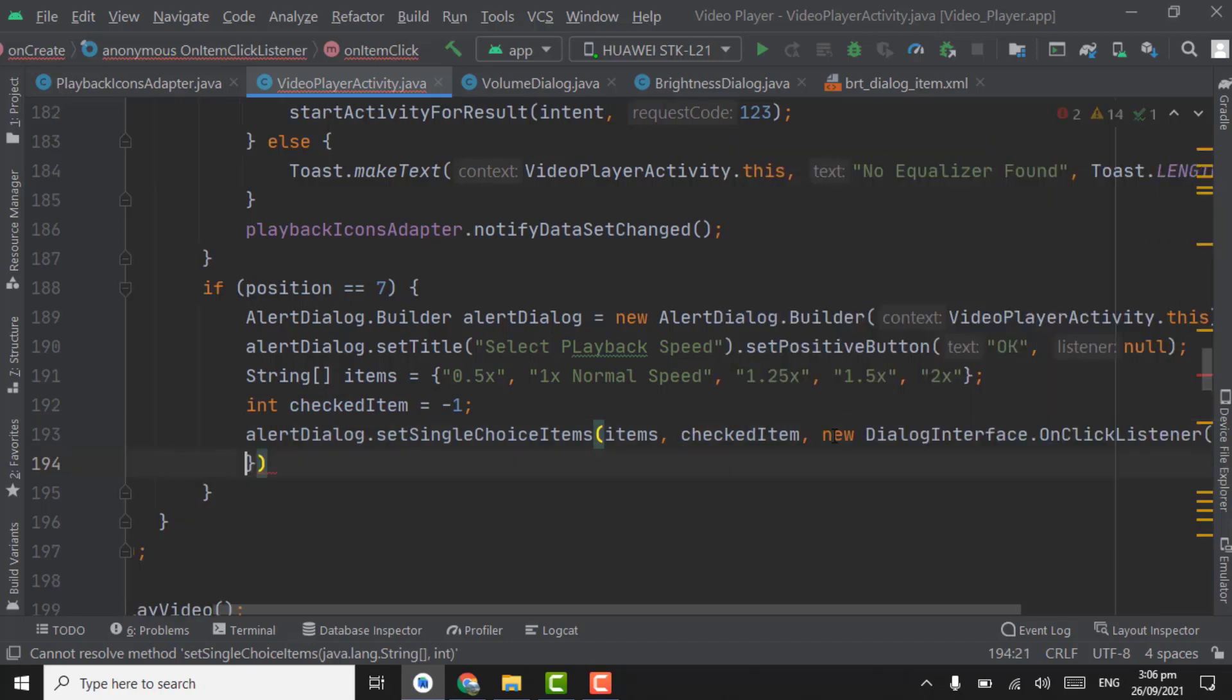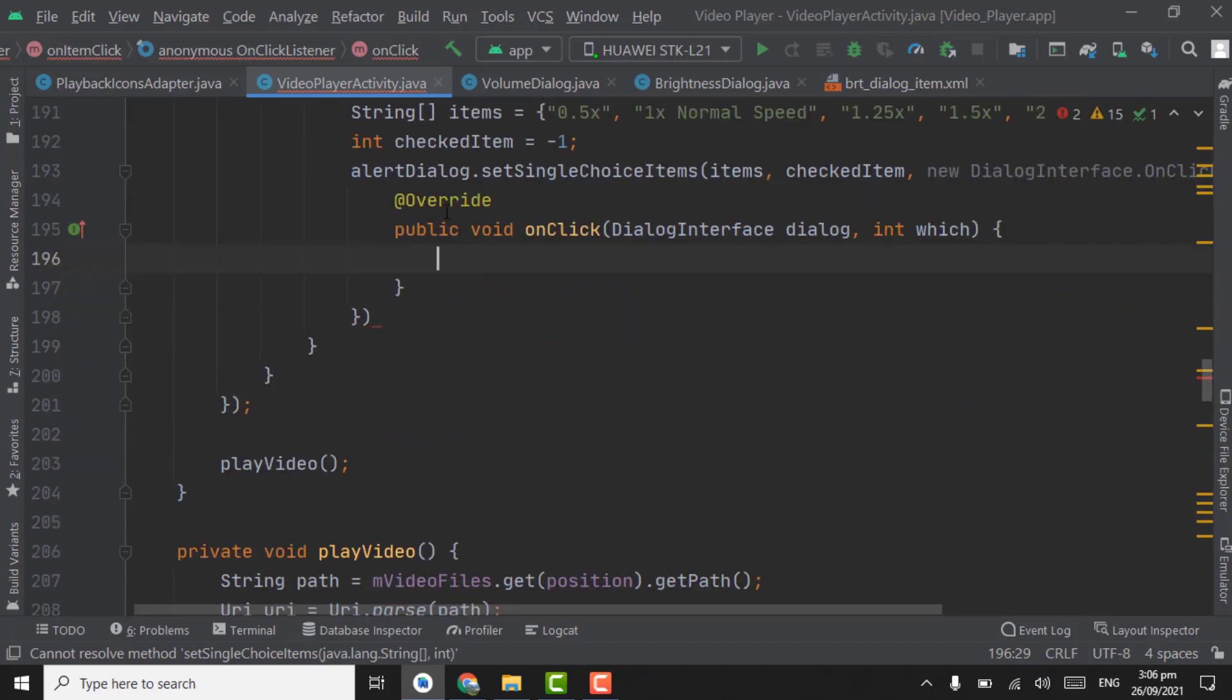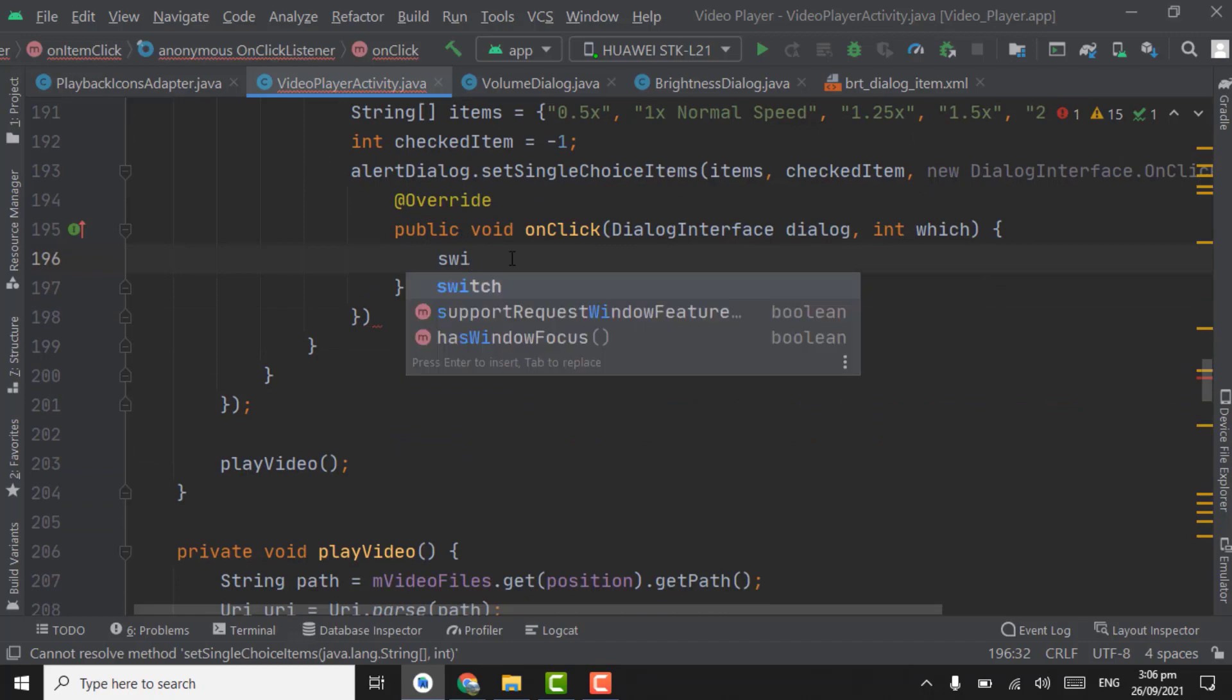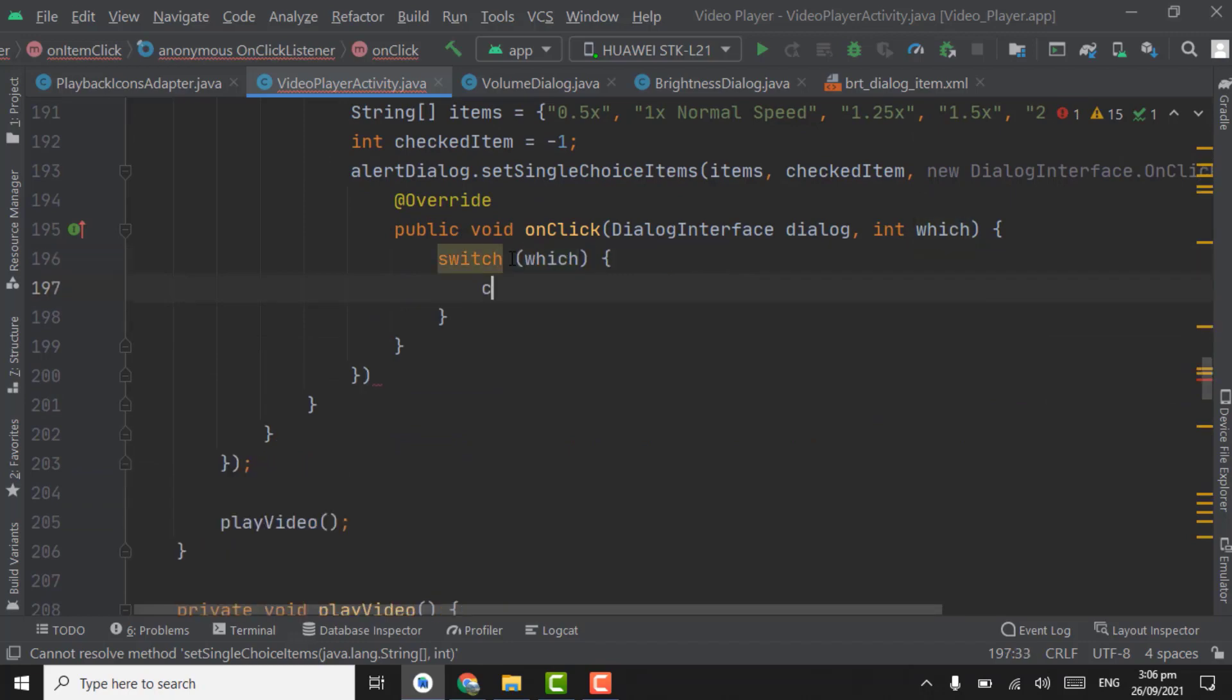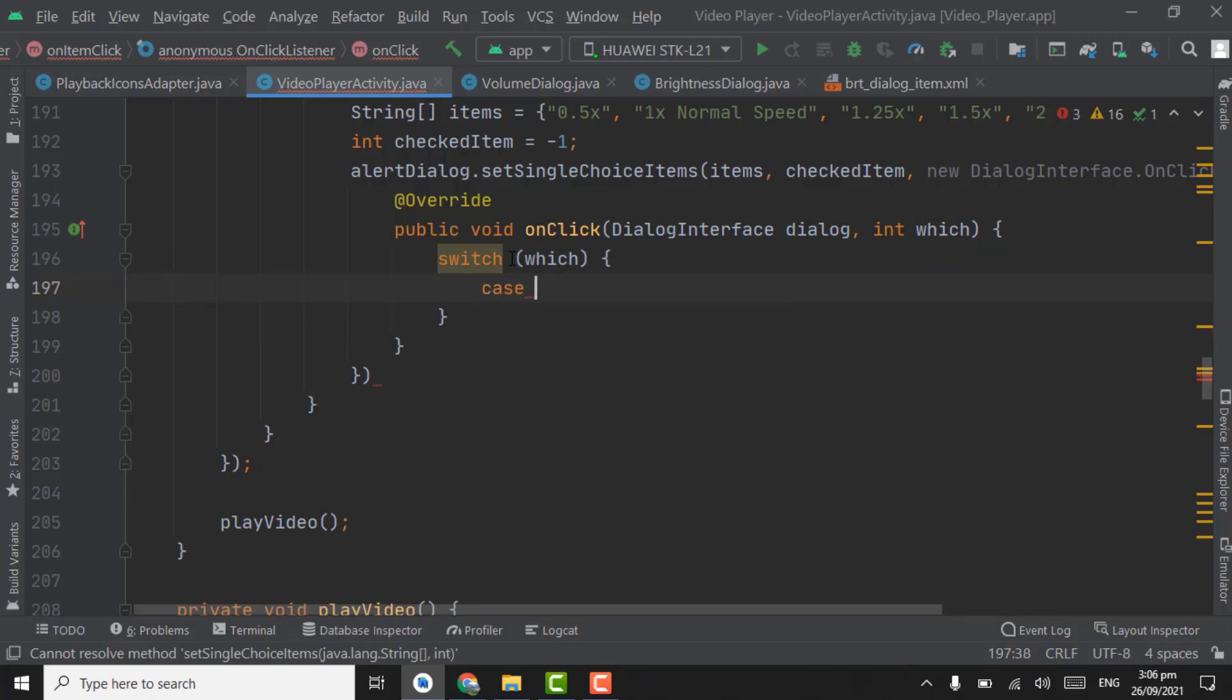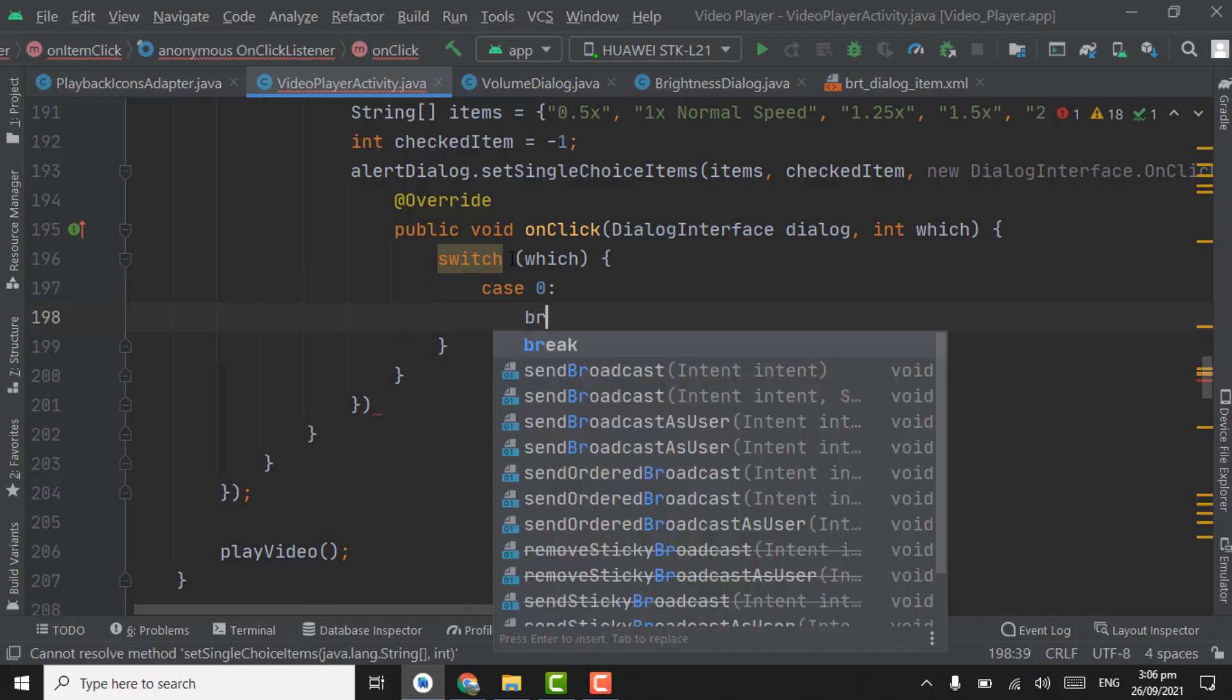And after checked item, new dialog interface on click listener. In on click, create switch case, pass which here. Case zero, break.